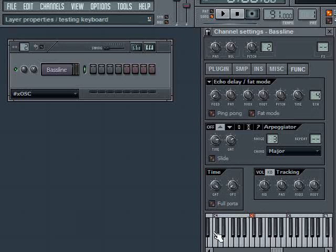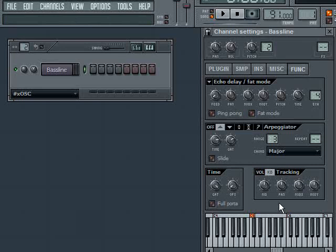Now all I did was hold down this one key, and it did all that work for me. So you can see now where it's starting to get interesting.